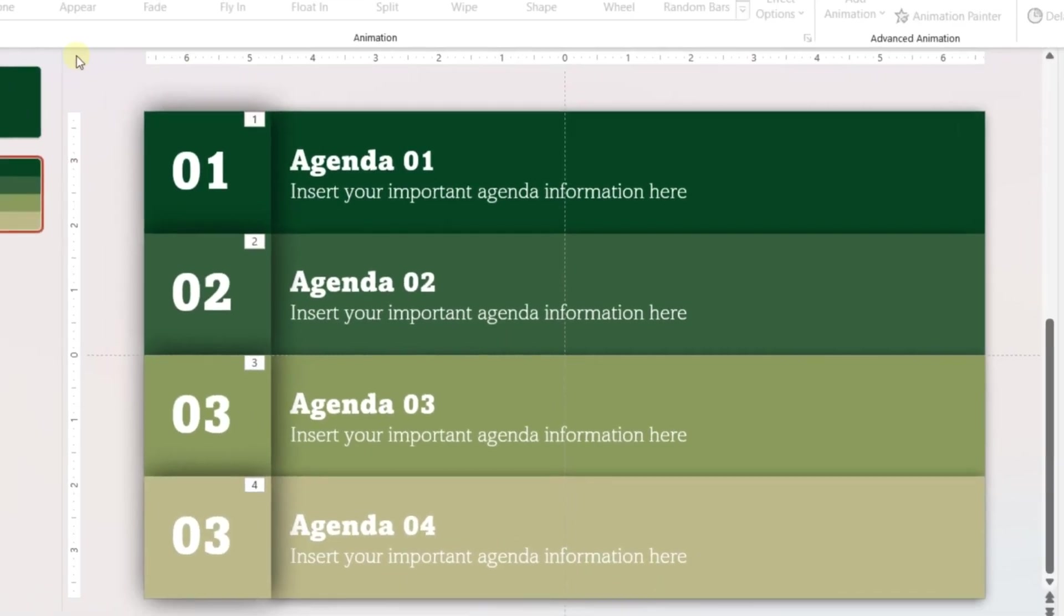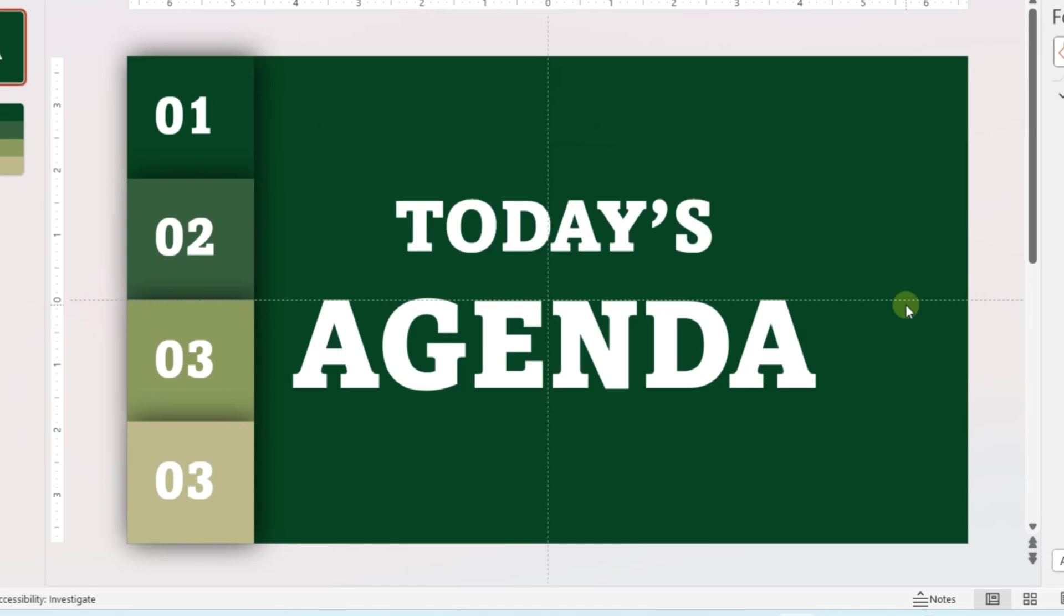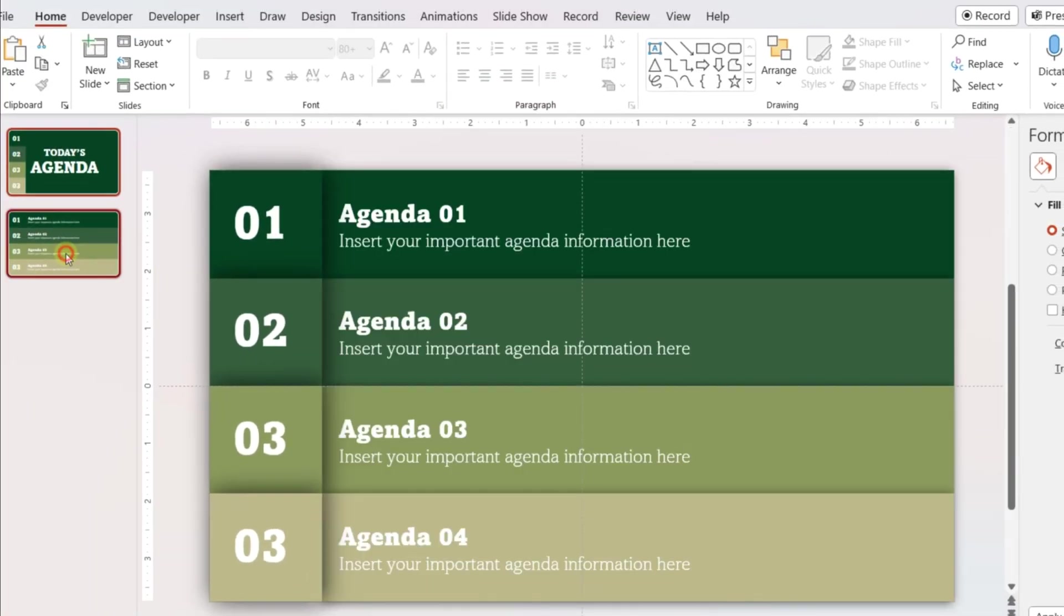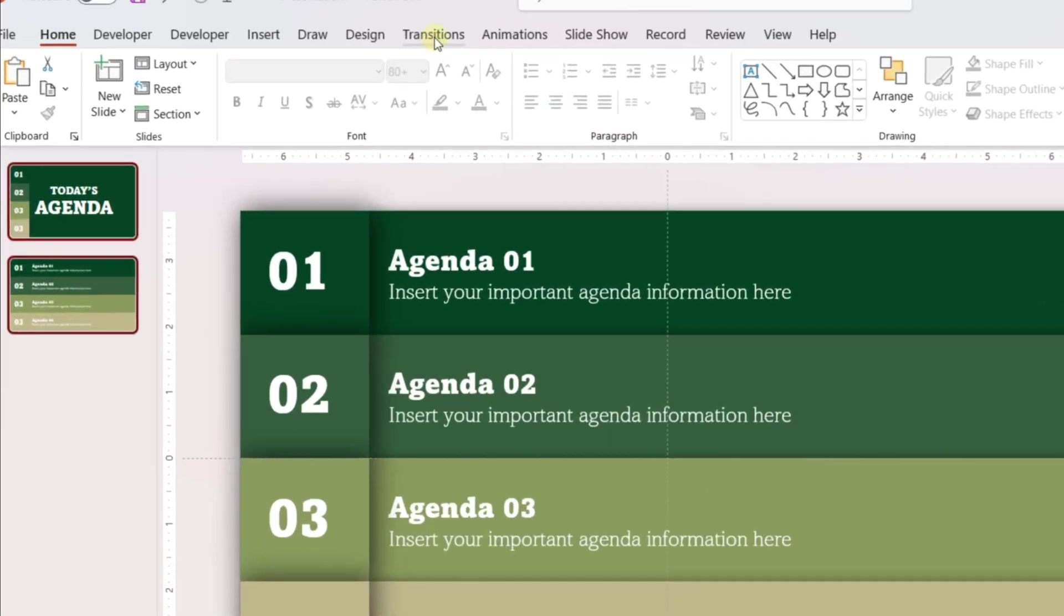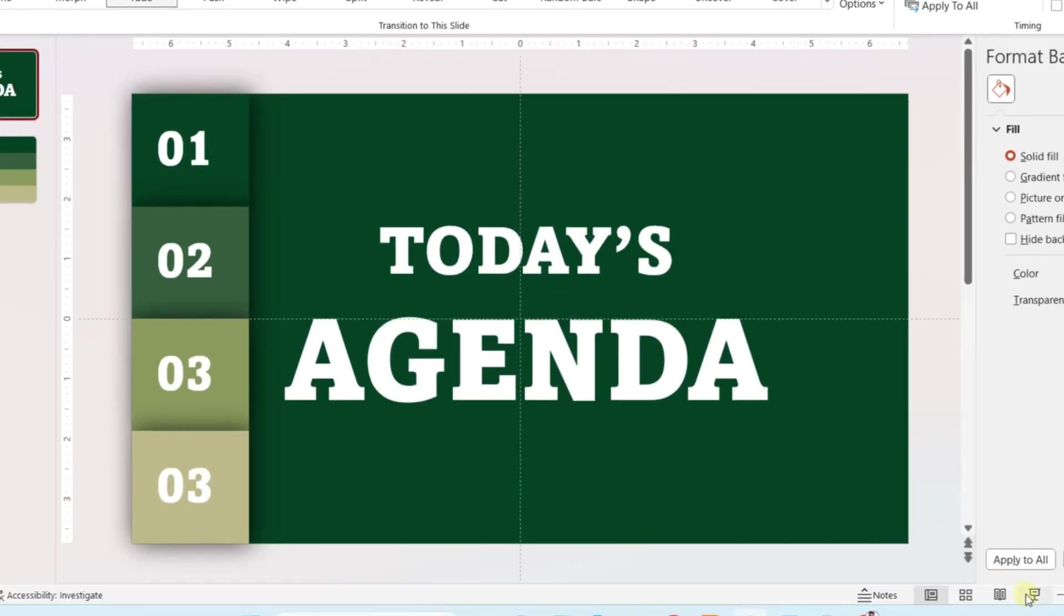Now go to the first slide and add your title. Select both slides and go to Transitions. Add fade transition. The first animated agenda slide is ready now.